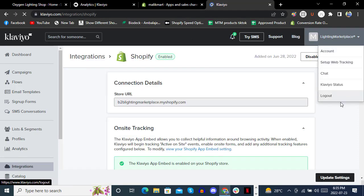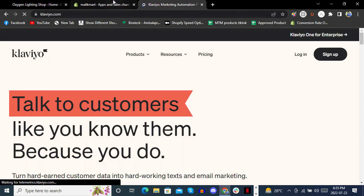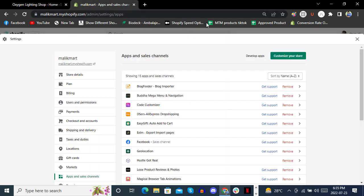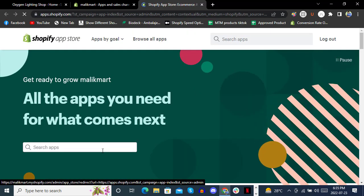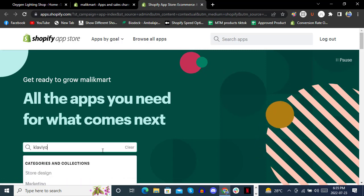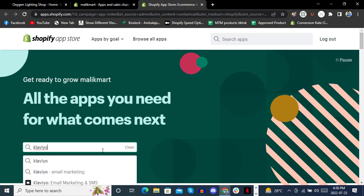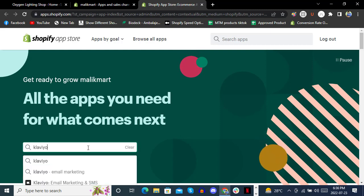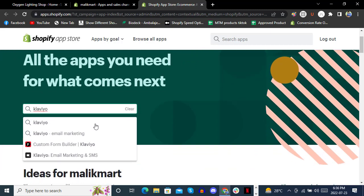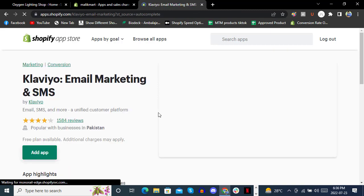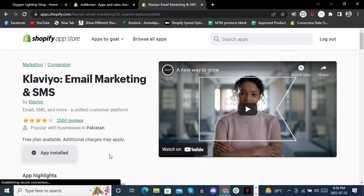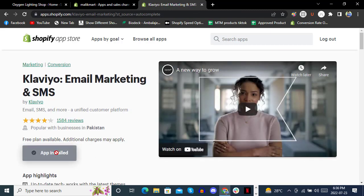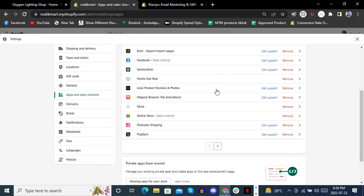If you're already logged into another Shopify store, simply close that Klaviyo instance, then go back to the Customize section in the App Store. Search again for Klaviyo Email Marketing and SMS, and confirm the app is installed.